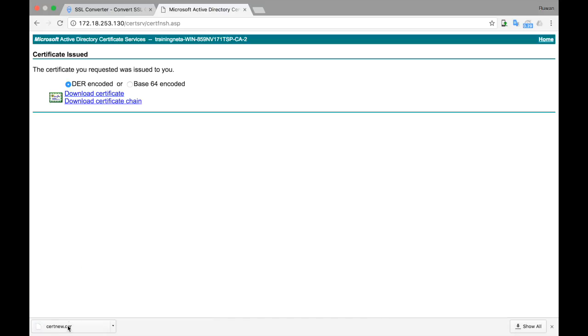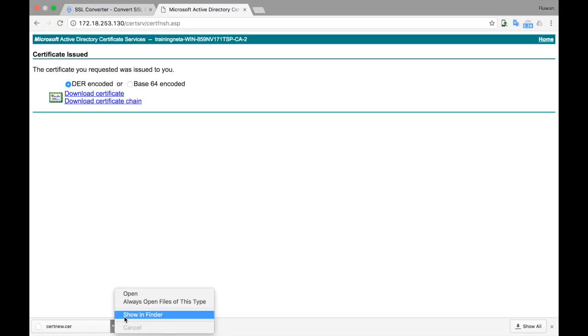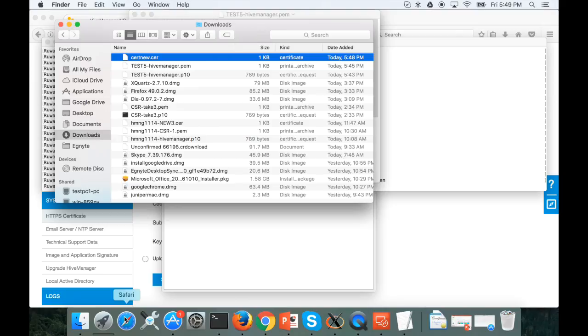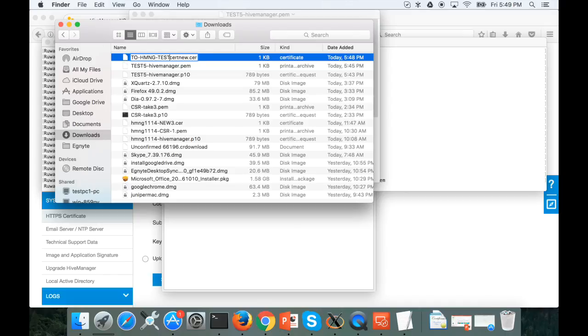This is the signed certificate that you are going to upload to HiveManagerNG. So let's rename that file to HiveManagerNG test file.